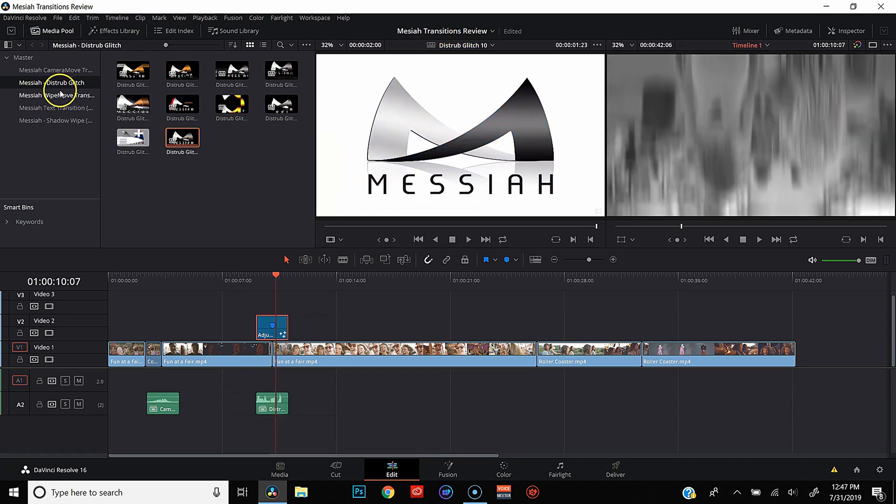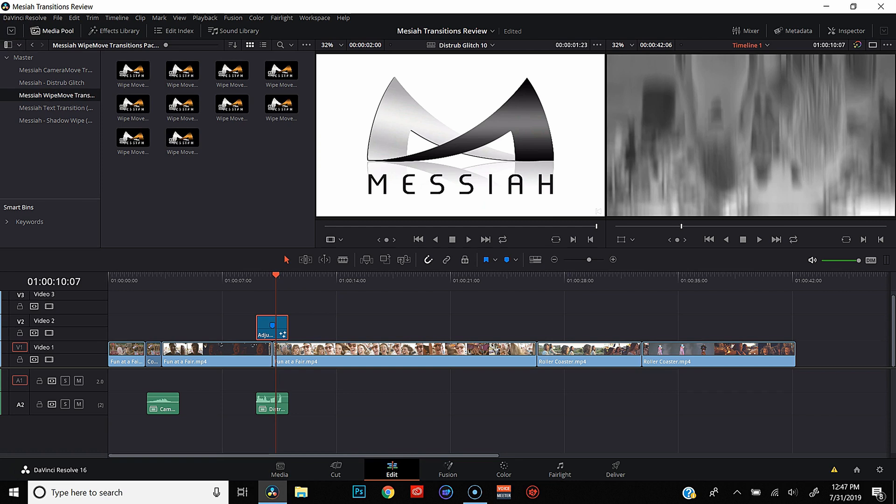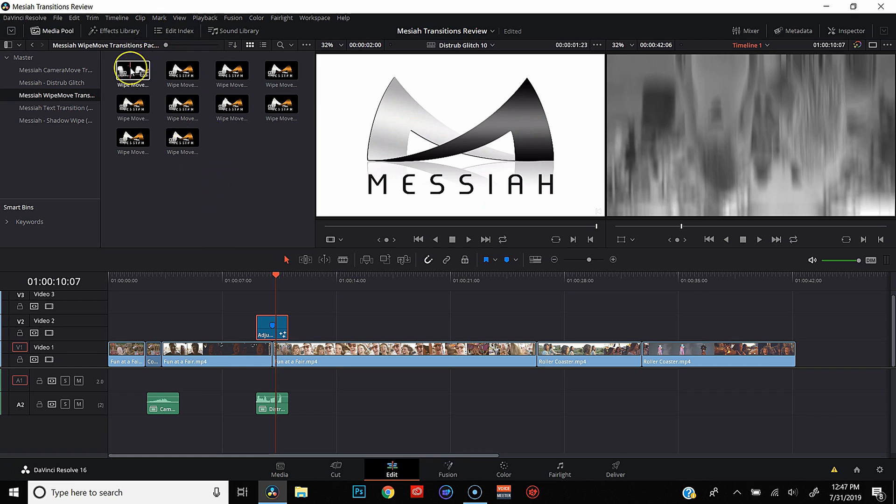Alright, let's take a look at the wipe moves. Now I have to be honest, the wipe moves were the only ones that I don't like. Not because they're not good. They're really good transitions. They just don't really fit my editing style. But I know plenty of people who would get some good use out of these. They are pretty cool looking.